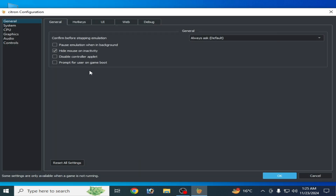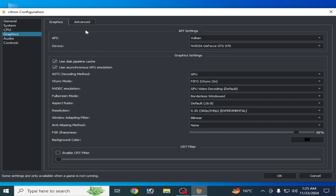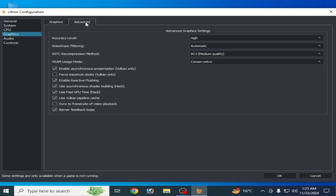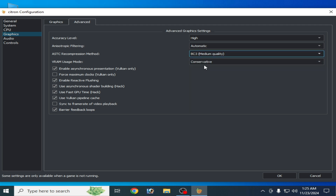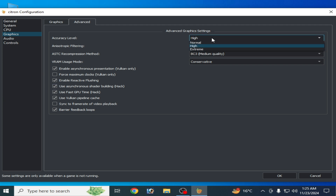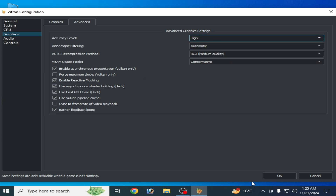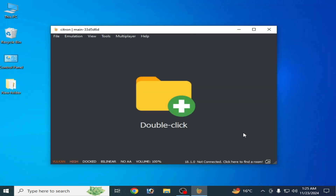Solution number five: go to Emulation, Configuration, go to the Graphics tab, then go to the Advanced tab. Select BC3 Medium Quality from here. Check both checkboxes and select High from the dropdown. Click OK.